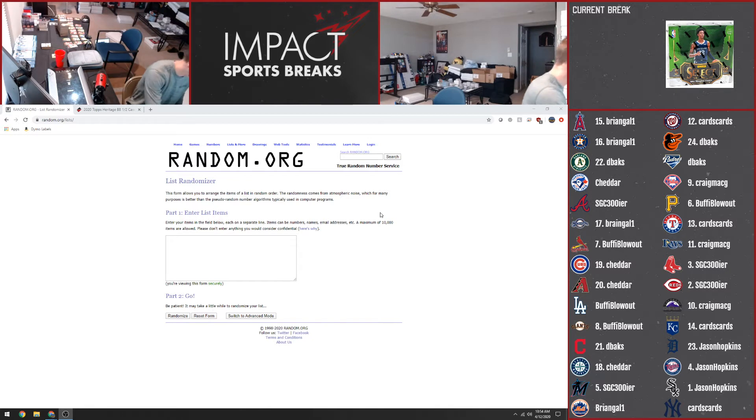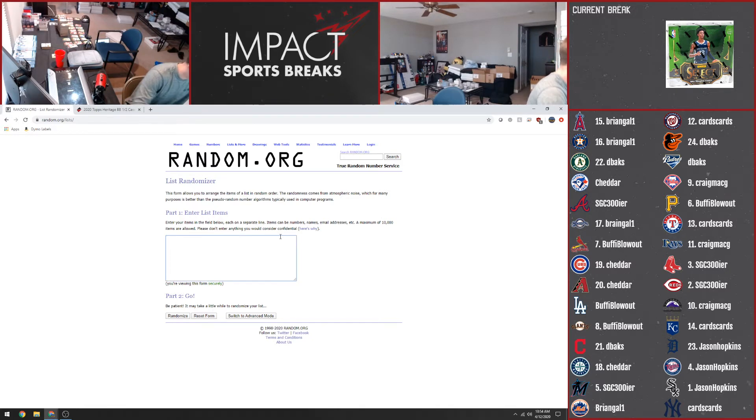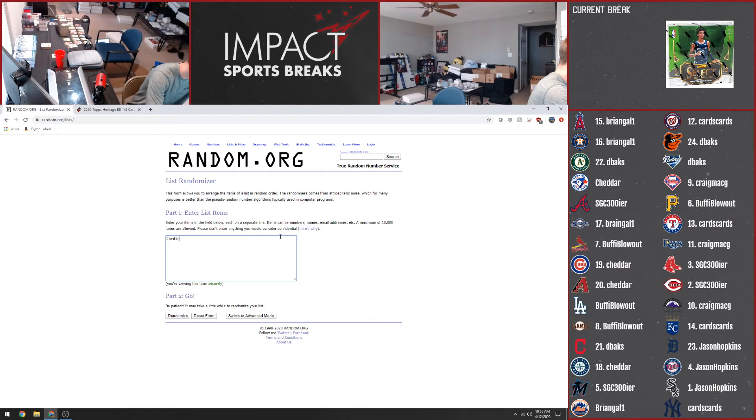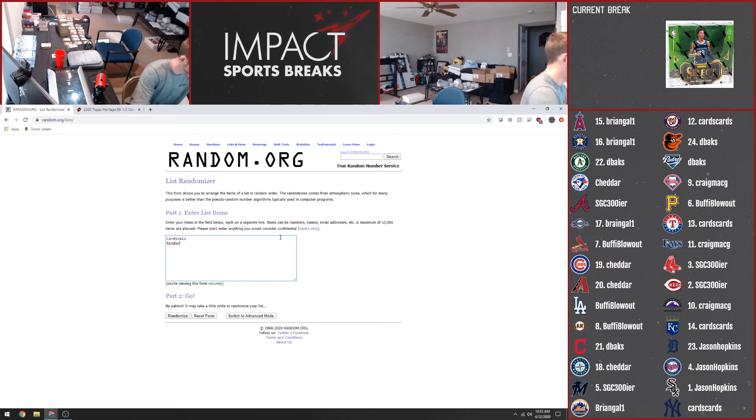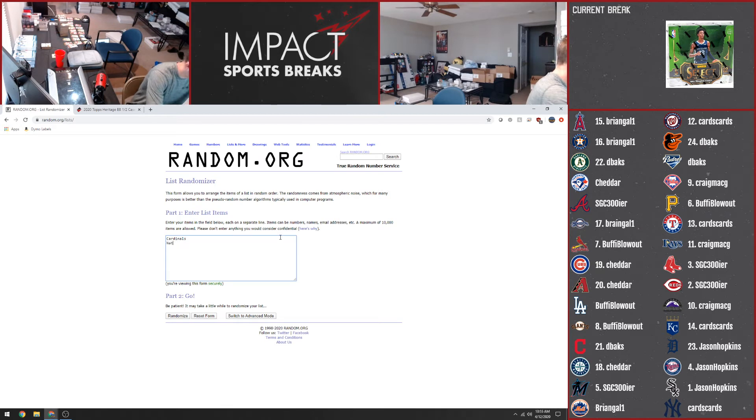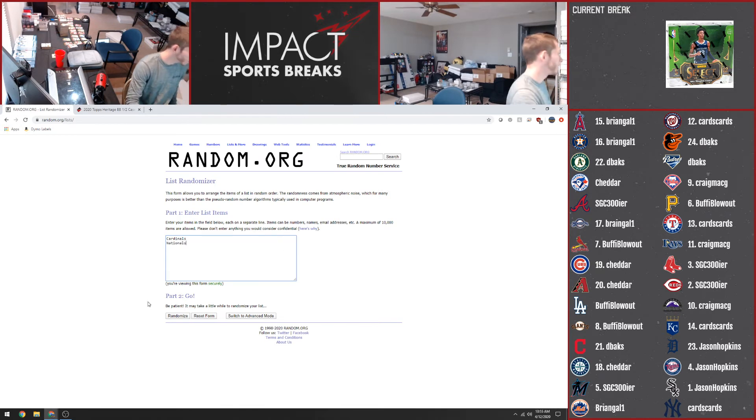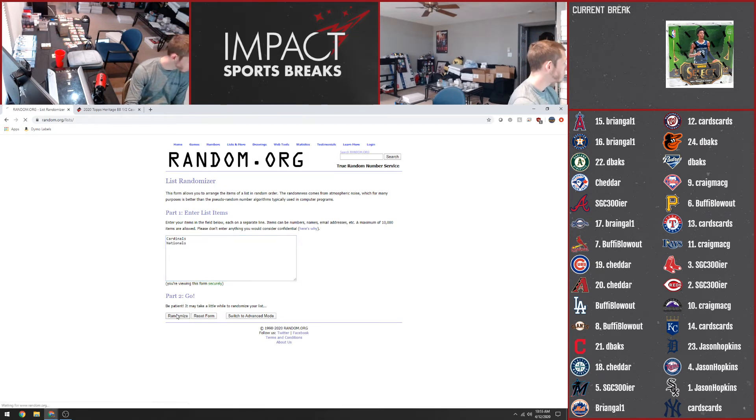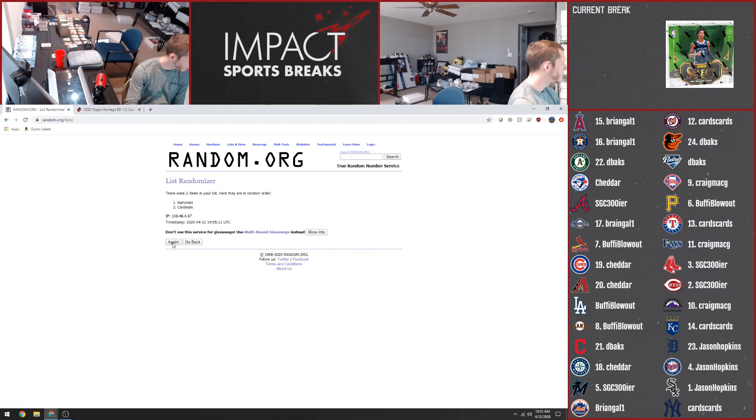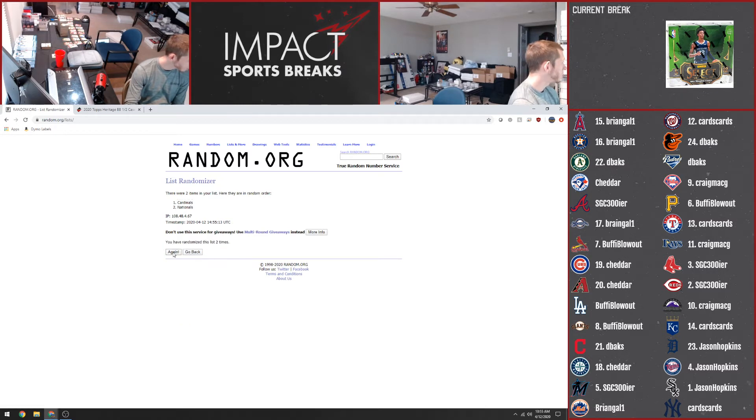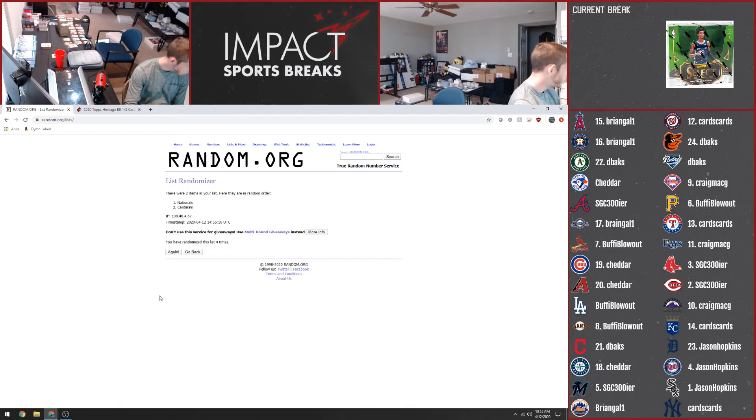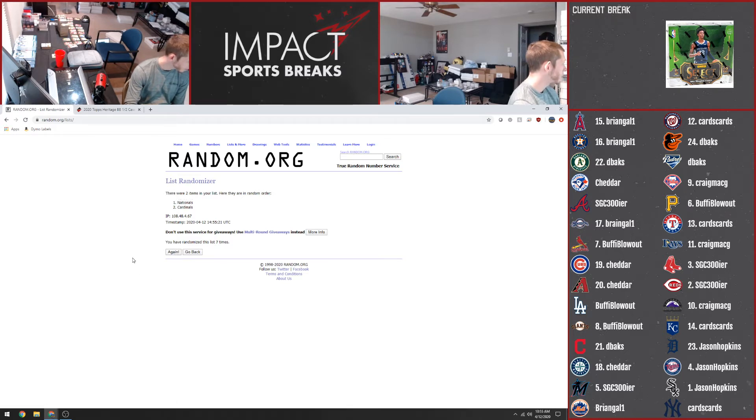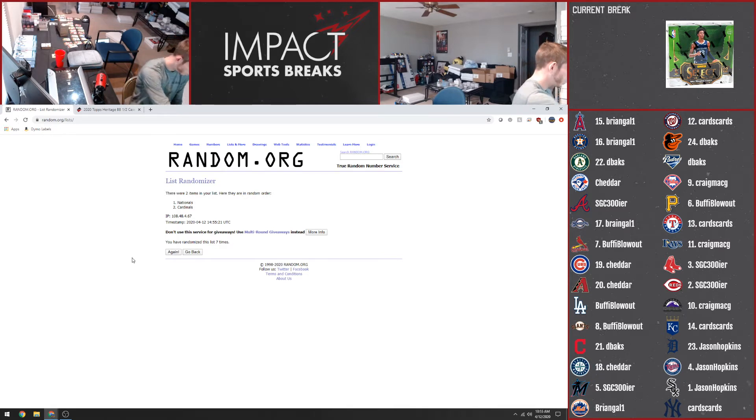But our first randoms that we have on tap here are for our Then and Now cards. The first one is a Joe Torre for the Cardinals and Anthony Rendon for the Nationals. So we're going to do it seven times for this one. Good luck. One, two, three, four, five, six, and seven. So that's going to go to the Nationals.